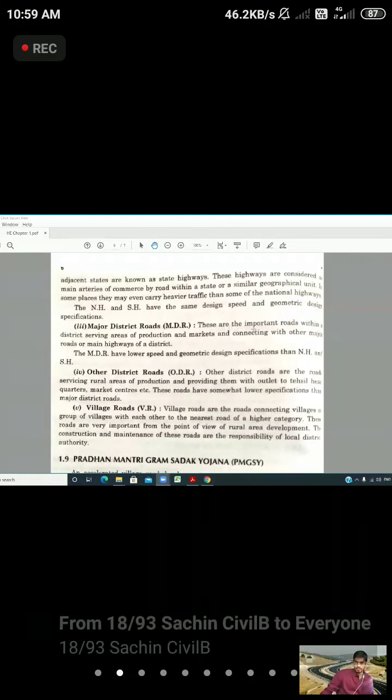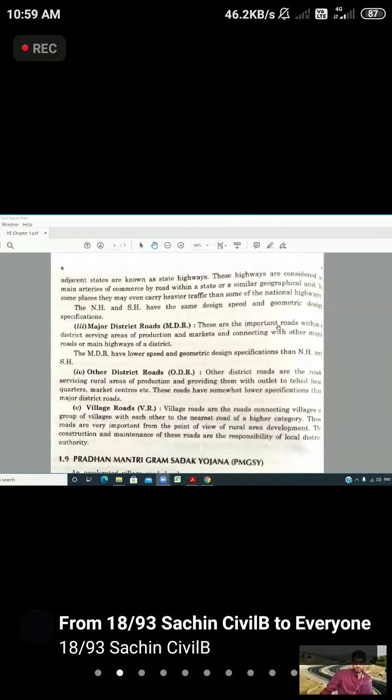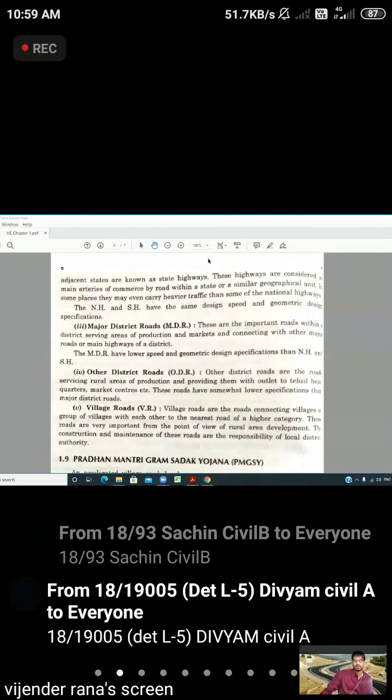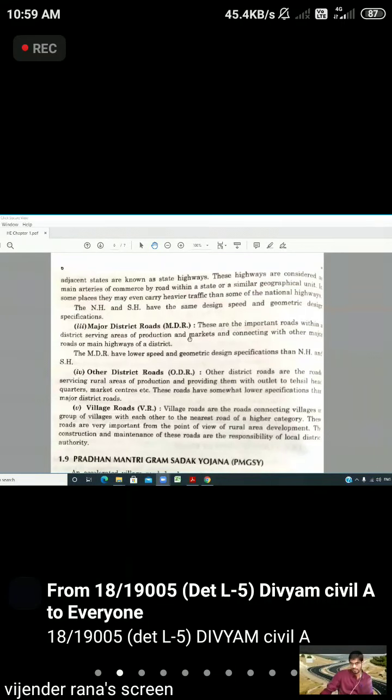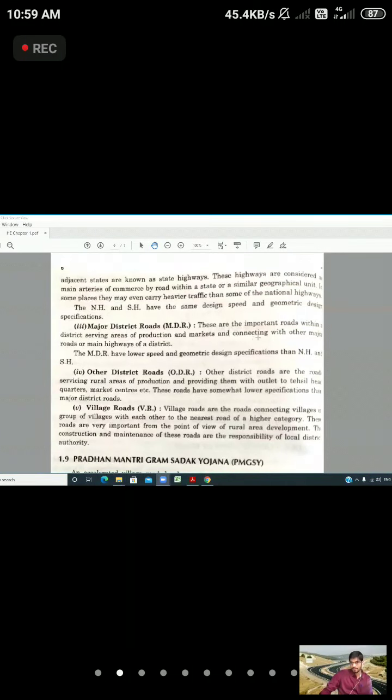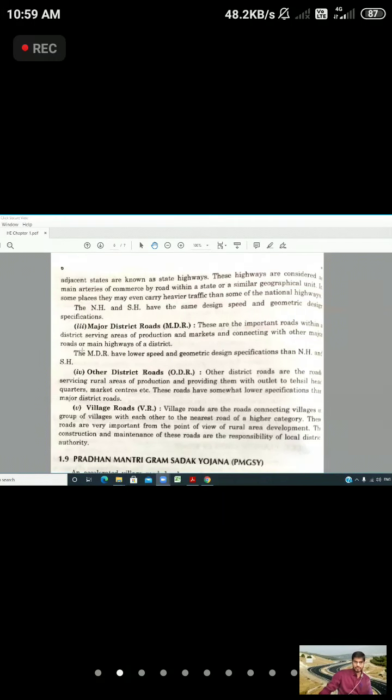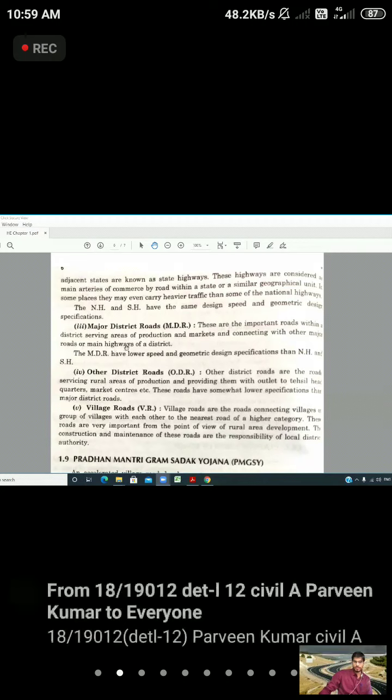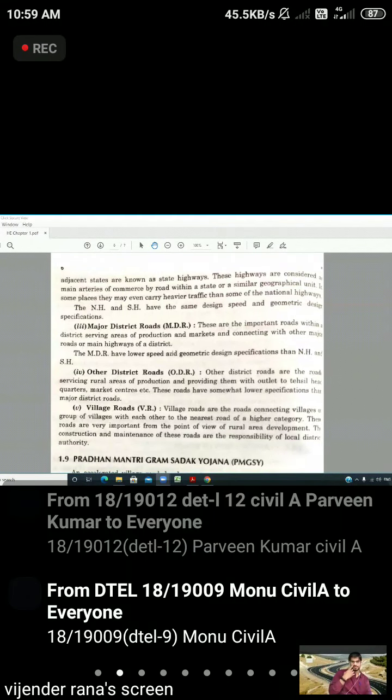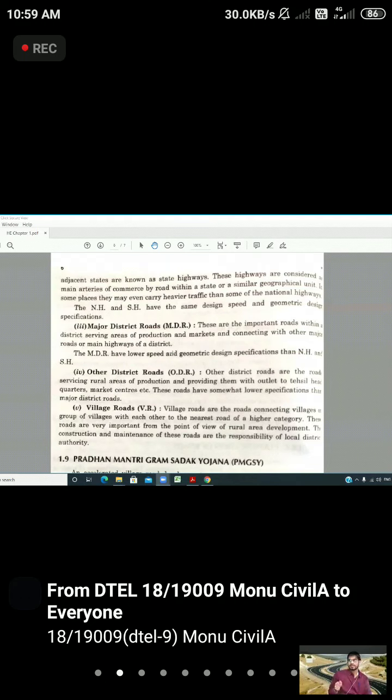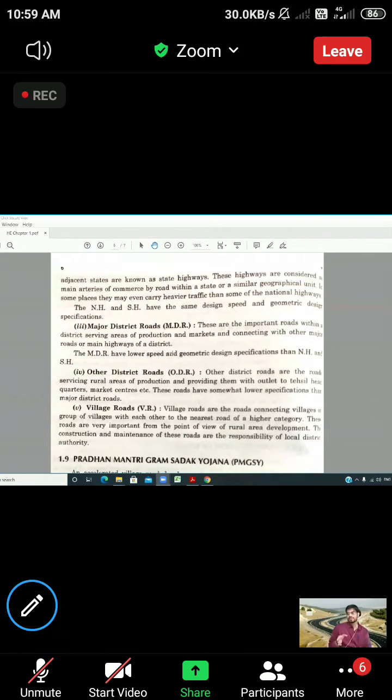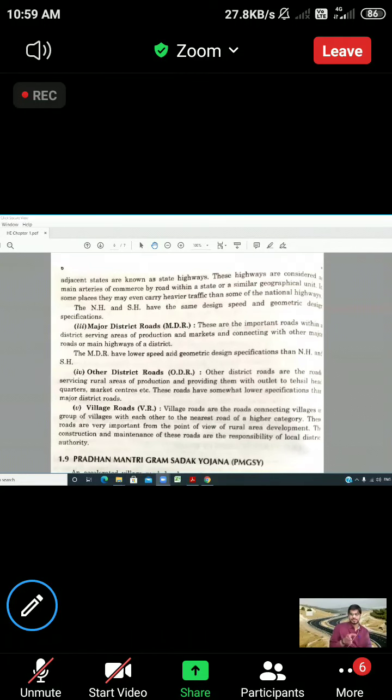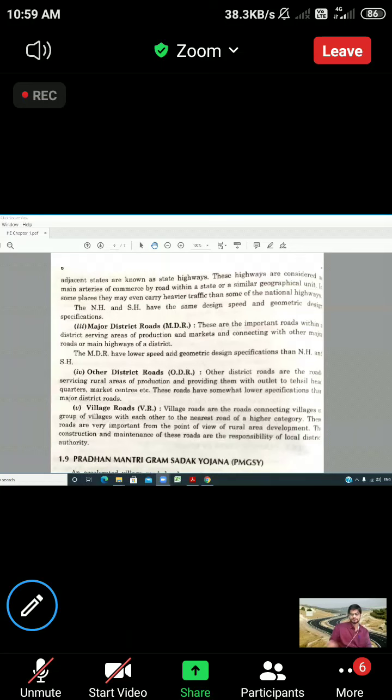These are the important roads within a district serving areas of production, factories, and marketing with other major roads and the main highway of a district. The main highway speed limit is 60 km per hour. So the MDR will have lower speed and geometric design.